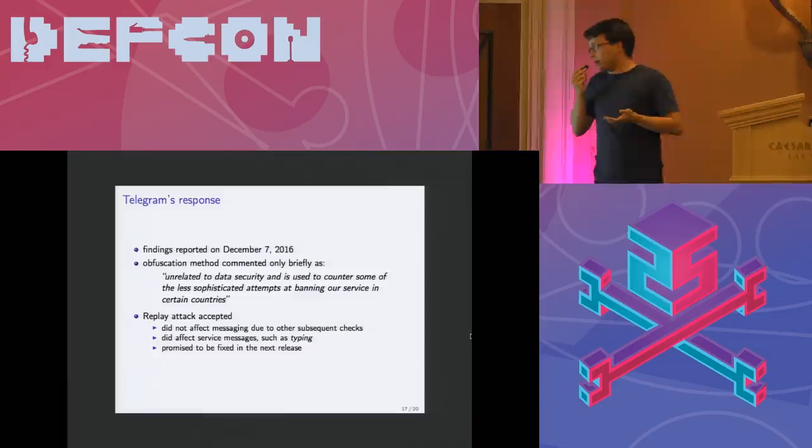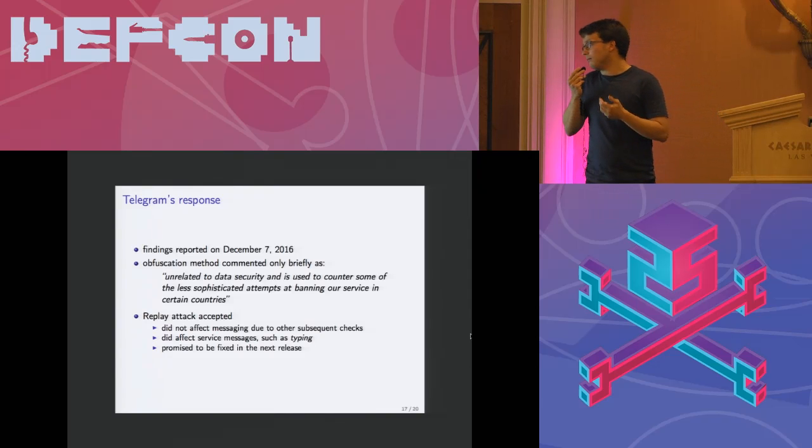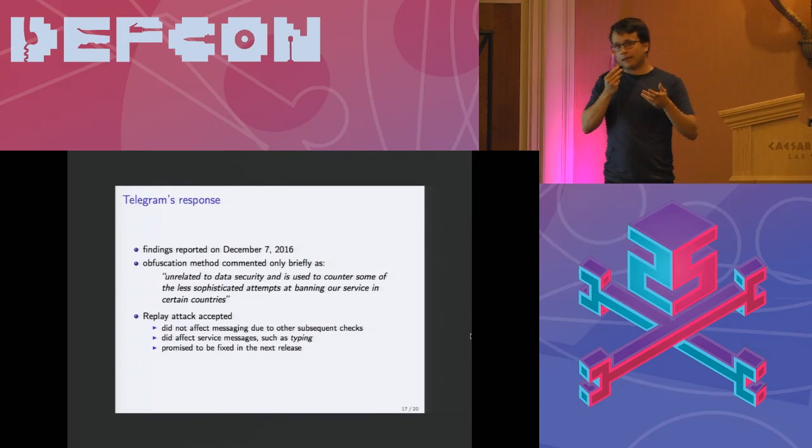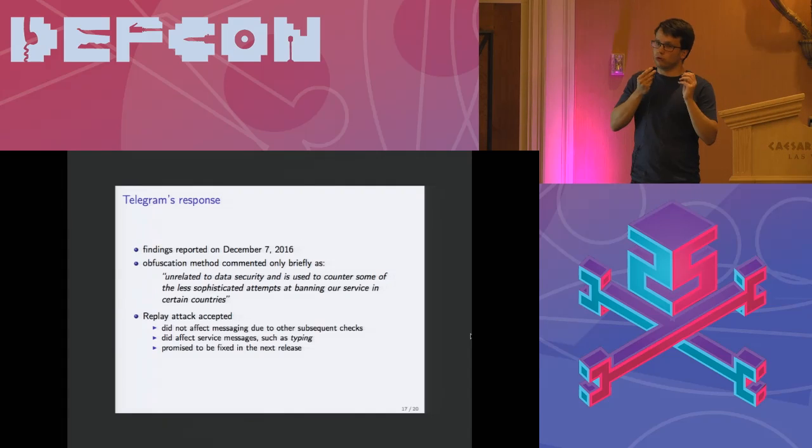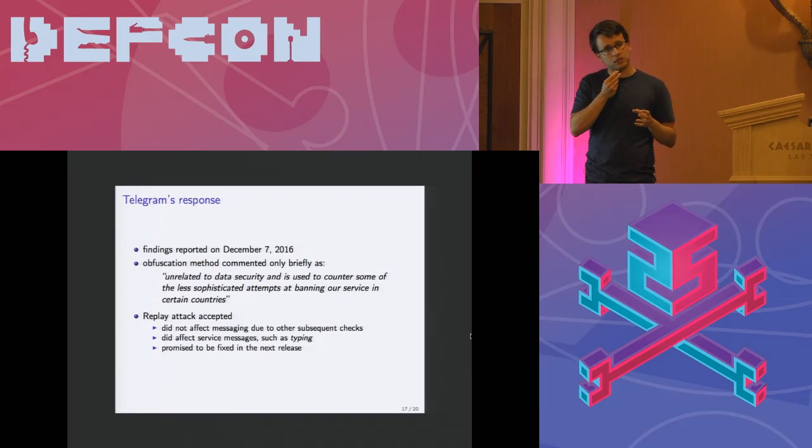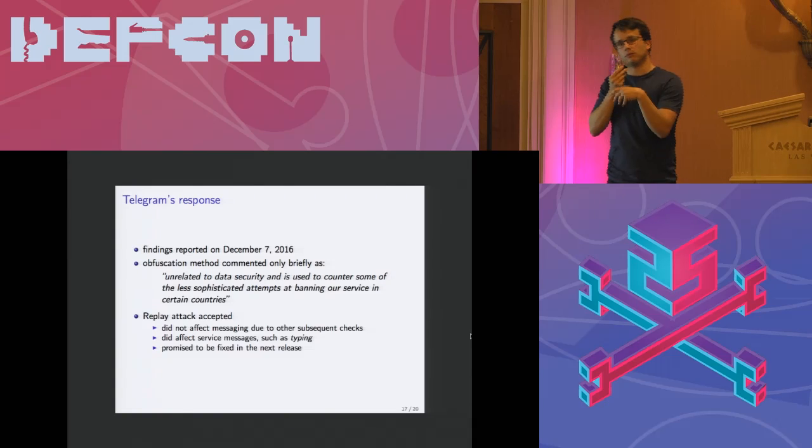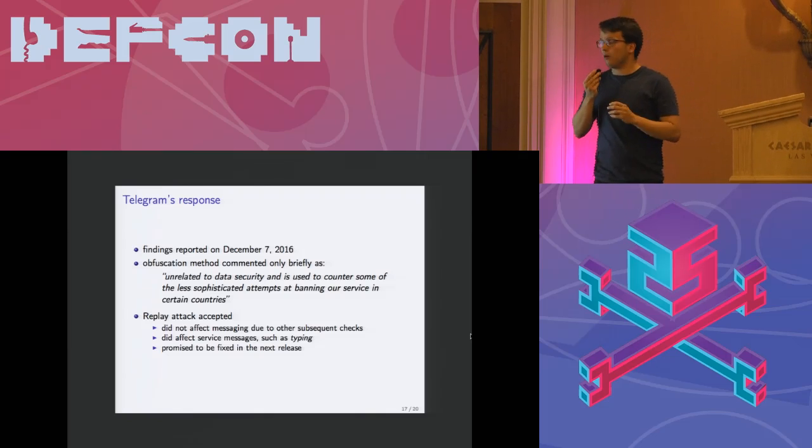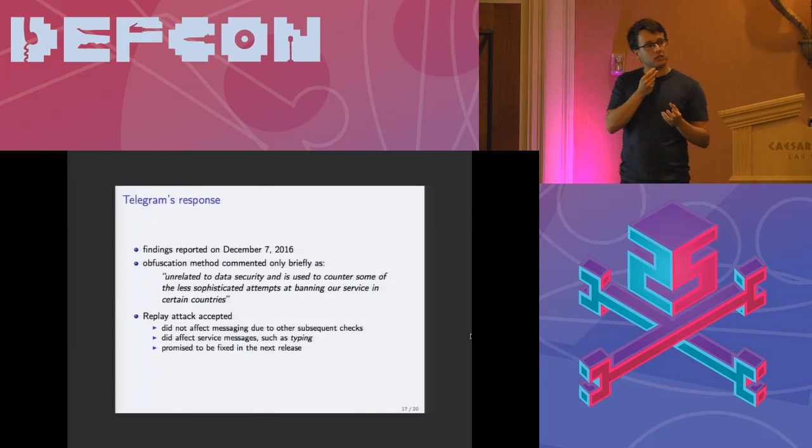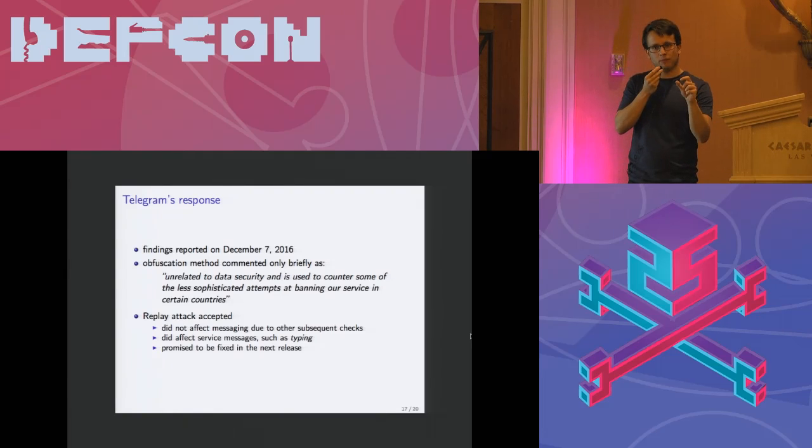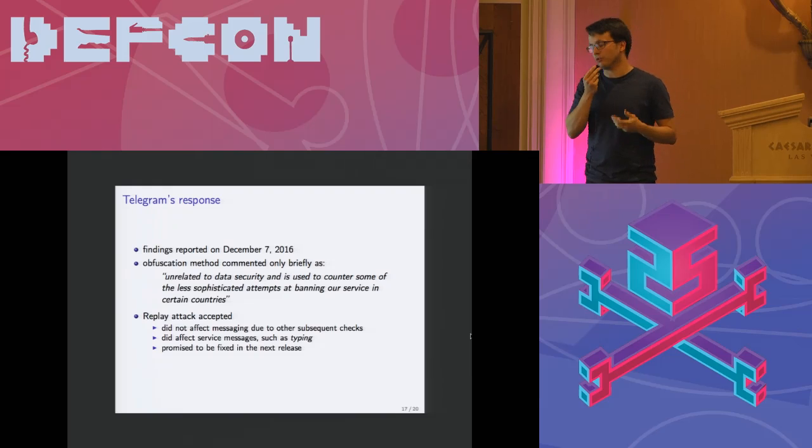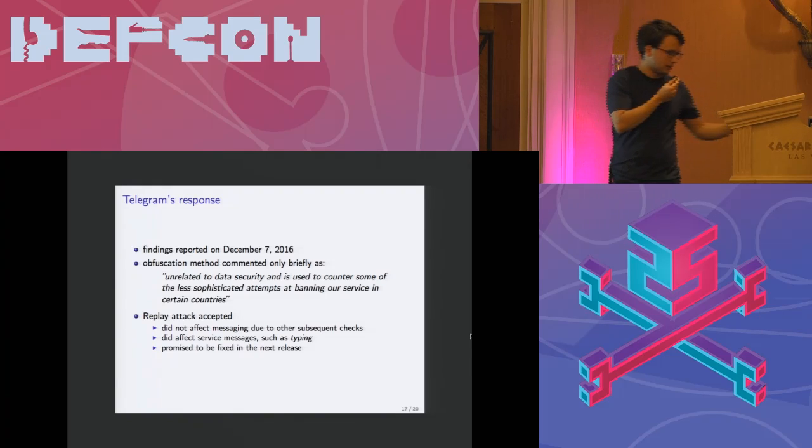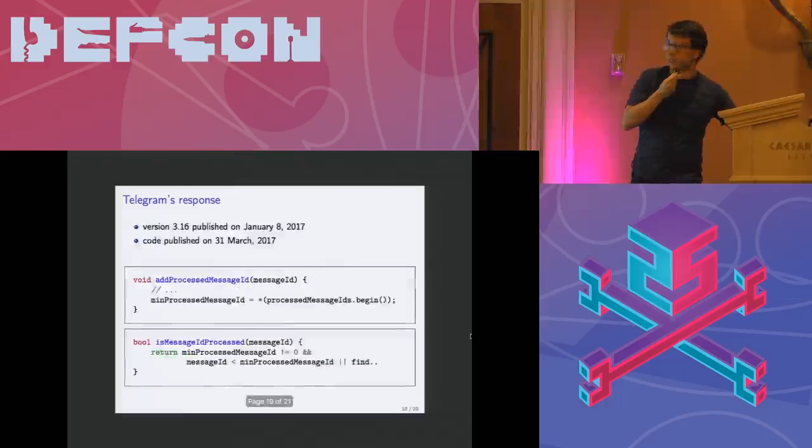However about the replay attack, they took that pretty seriously. They claimed and we verified that you could not actually use this replay attack for your actual messages because there are some later checks so it was not possible to do that. However it affects some service messages. For example when somebody is texting you and you see that the person is typing, for this kind of messages it could be used. Also Telegram promised that they're going to fix it in the next release.